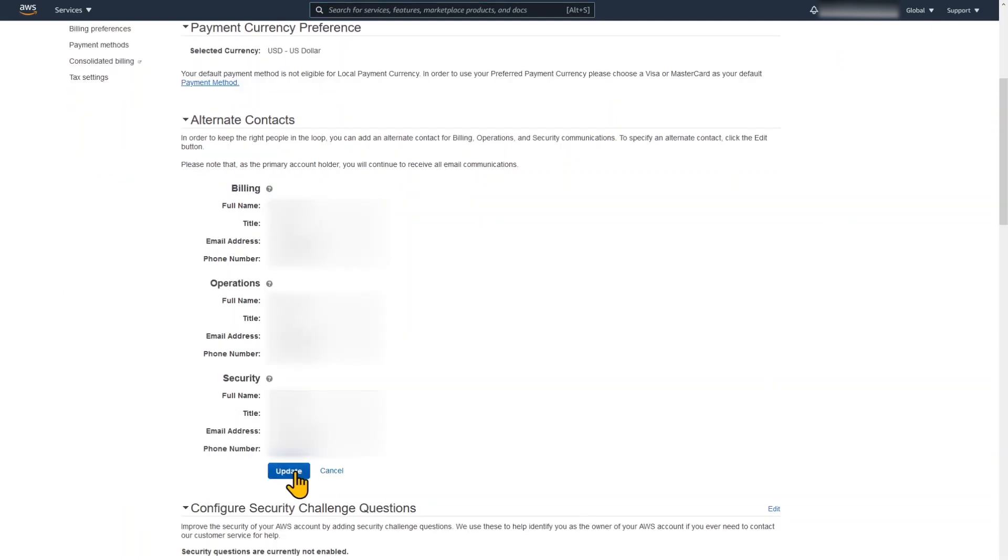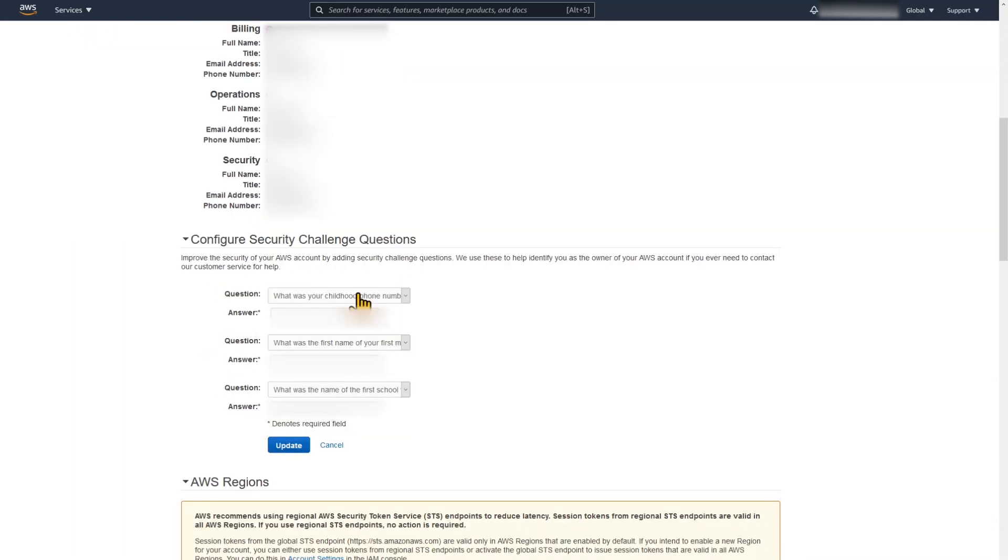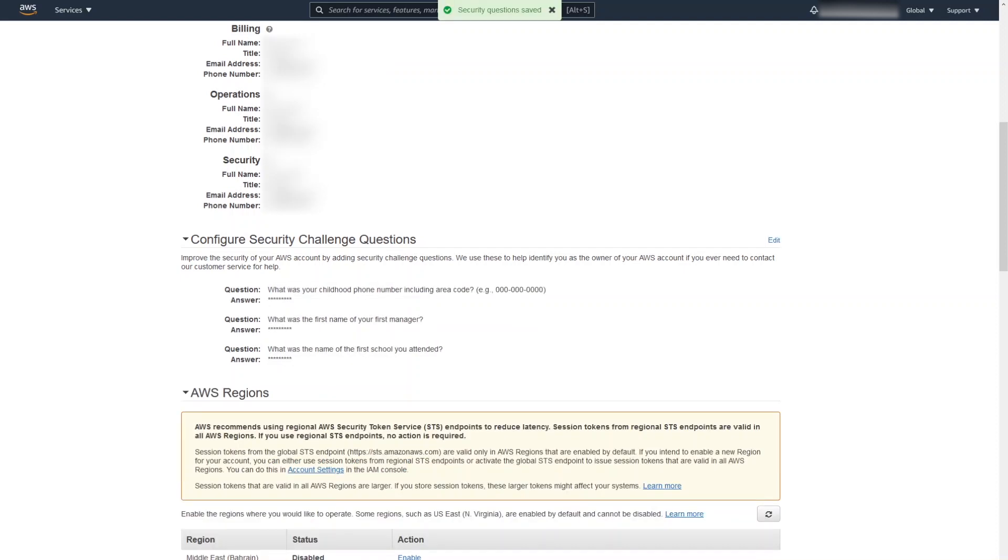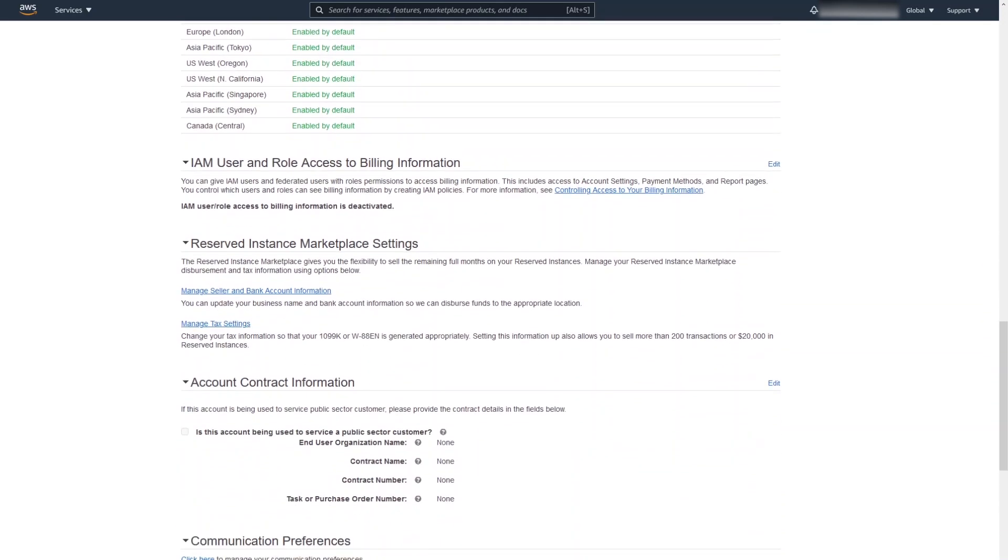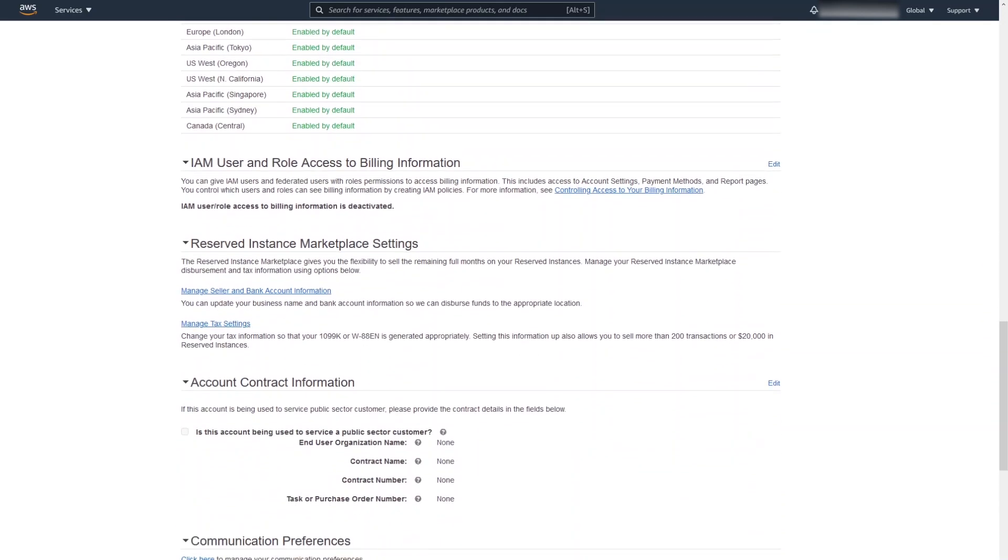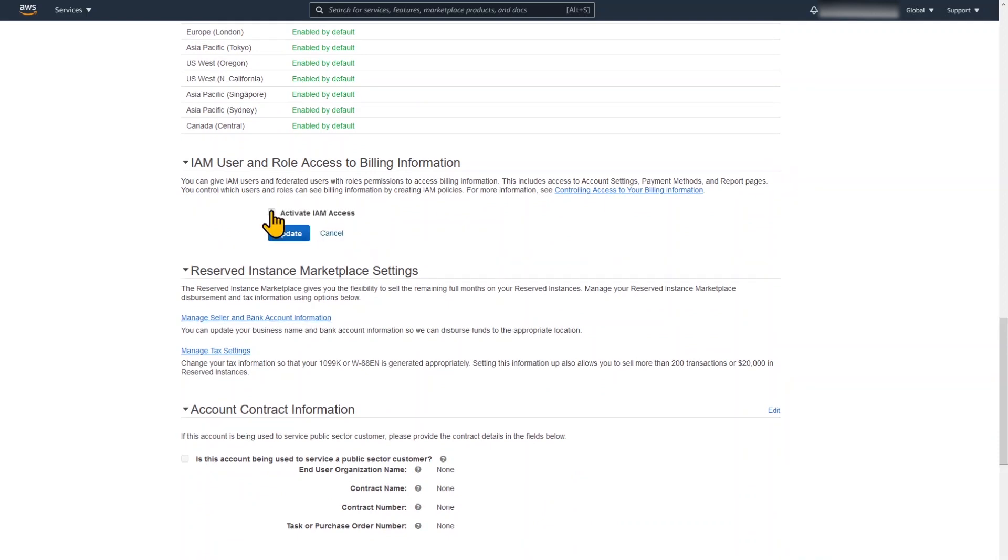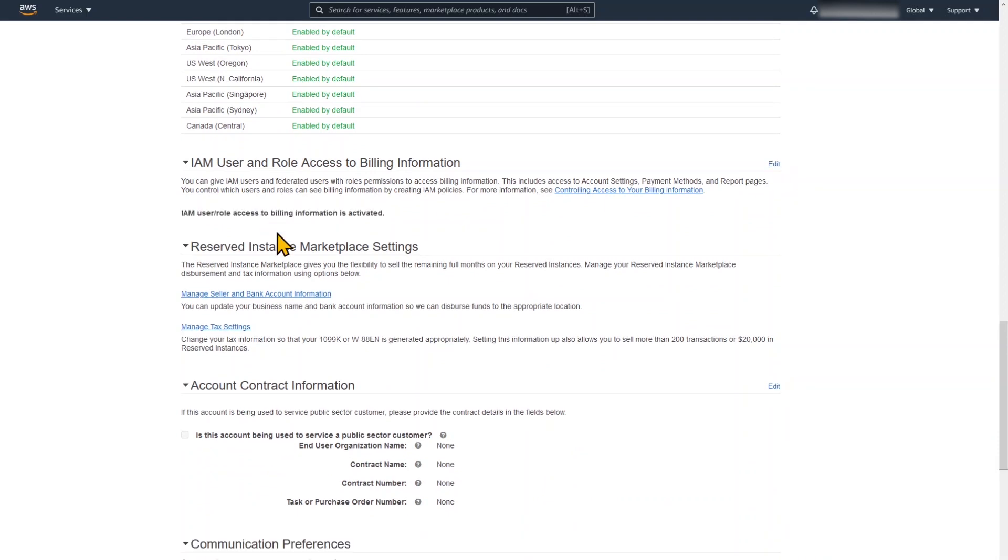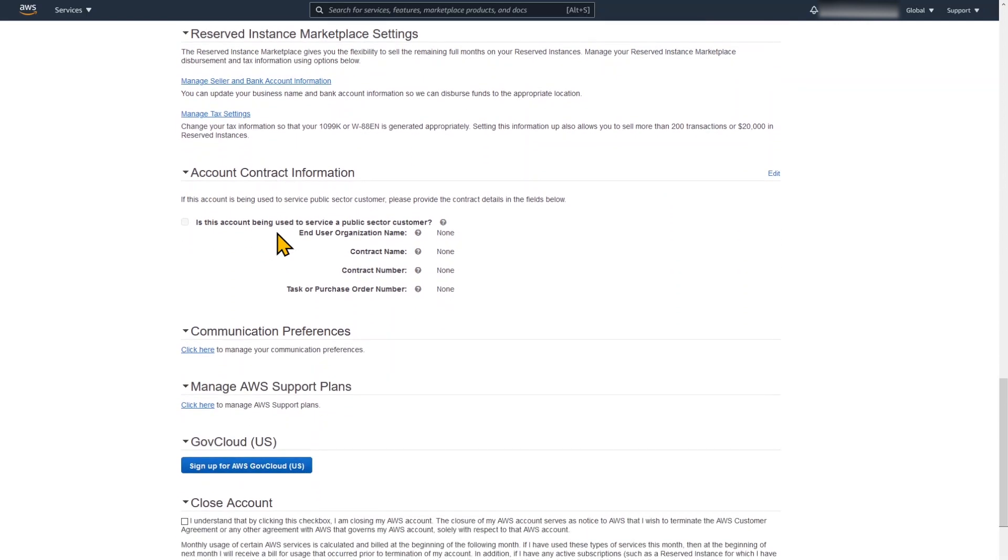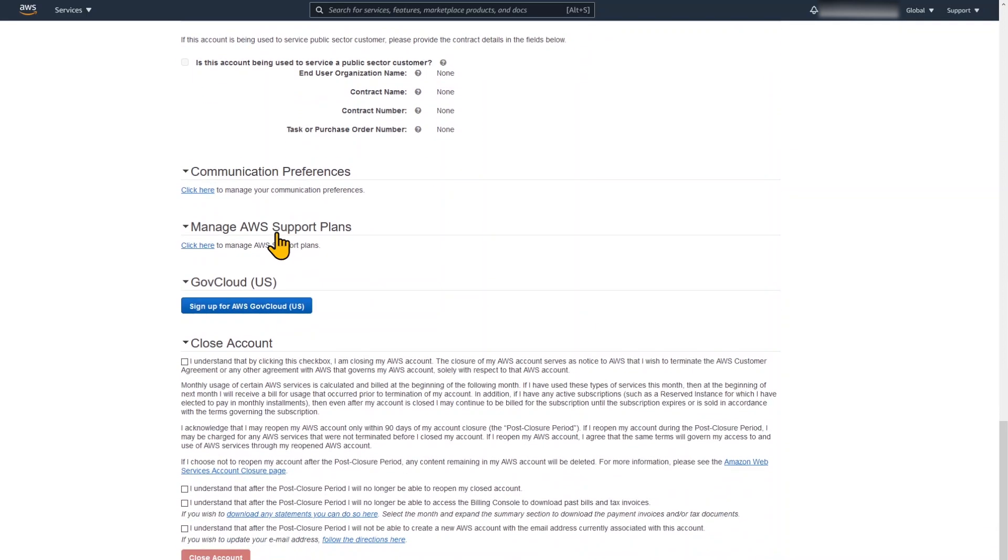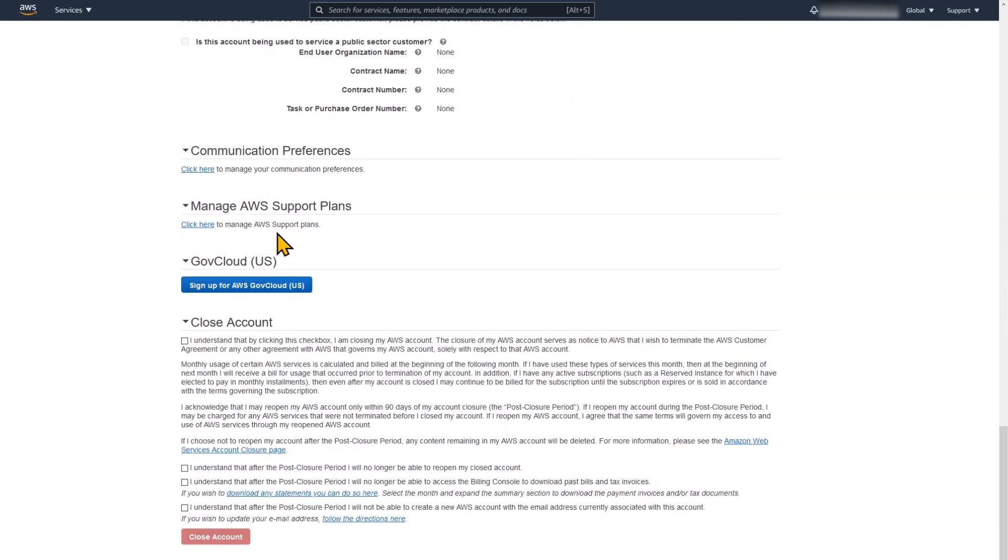I'm going to enter some alternate contacts. These could be all of myself as a personal account and different email addresses in case my primary email address can't be reached. And also security challenge questions that can be used if you need to reset or get into your account through AWS support. We're also going to enable the option for IAM users and roles to get access to the billing information, so we don't need to use our root account to go and see what our bill is. And if you scroll down that's the very dangerous section on how to close your account. As I mentioned only the root user can close your account.